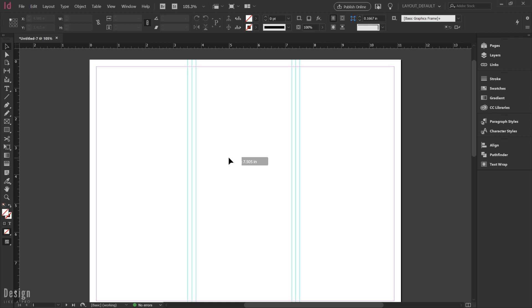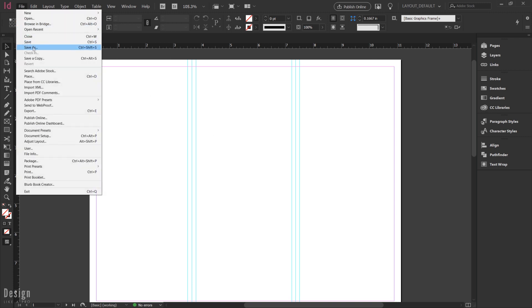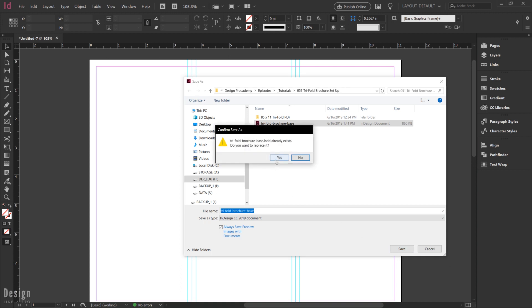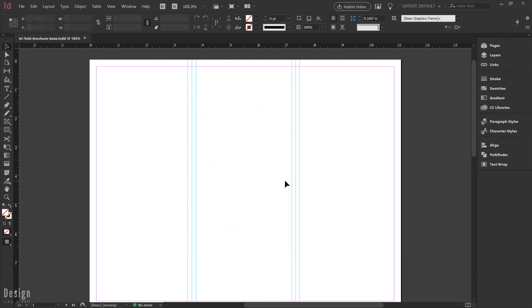And then of course, once you are done, it is a good idea to go ahead and save this guy as a base file, something that you can go ahead and use in the future.